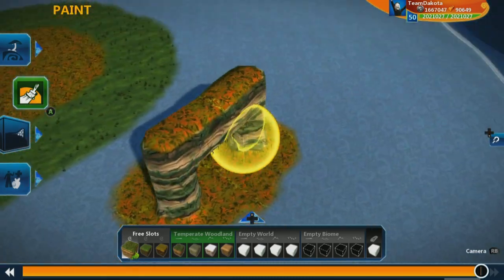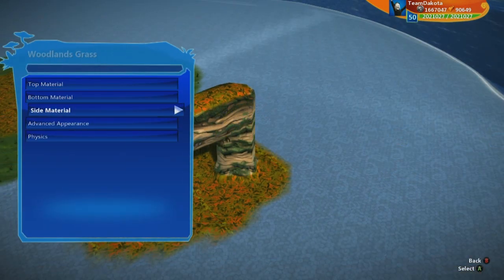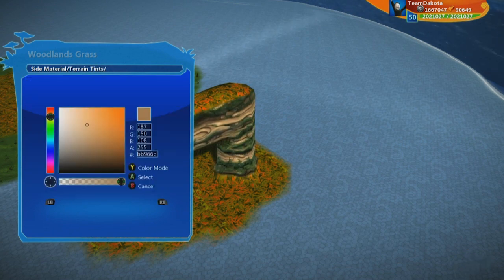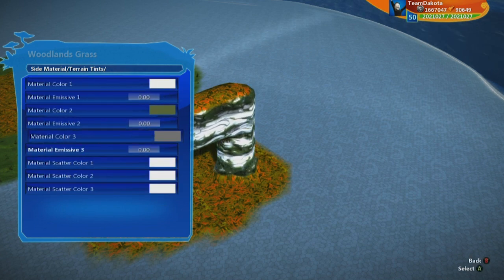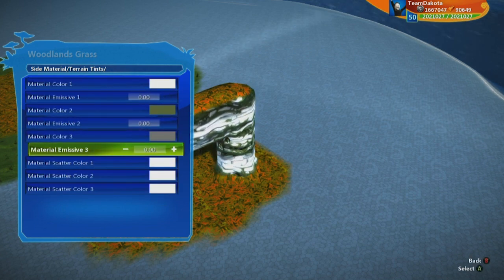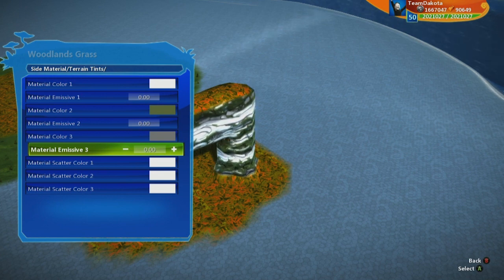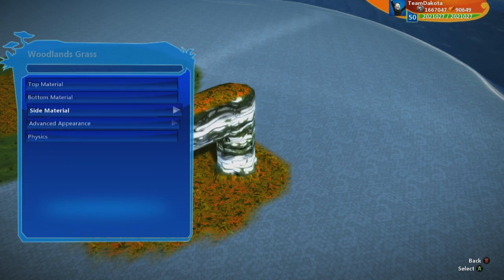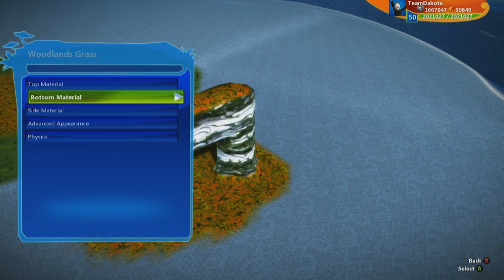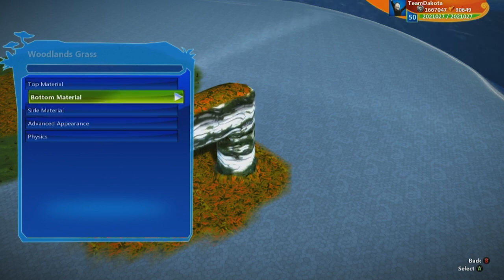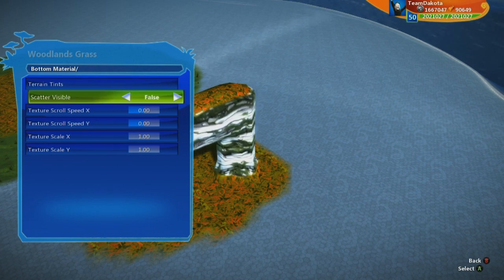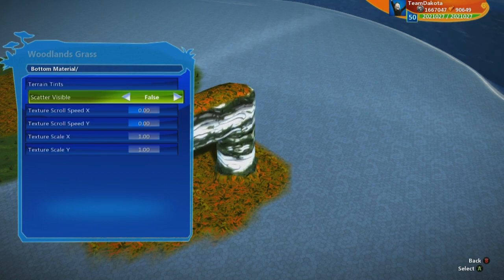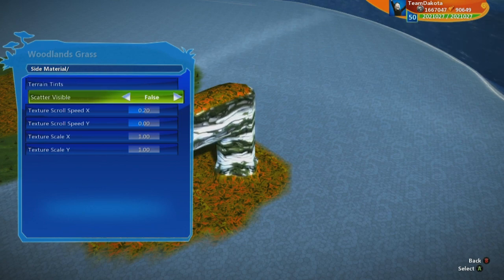There's also a bottom texture with vines growing underneath. If I go to Edit and choose side material, I can start scrolling that independently or change the color of the cliff — make it a strange white, let's say. Each of the three materials (top, side, bottom) has full independent control. Note that the cliff side doesn't have scatter, but the bottom does because the vines are considered scatter.